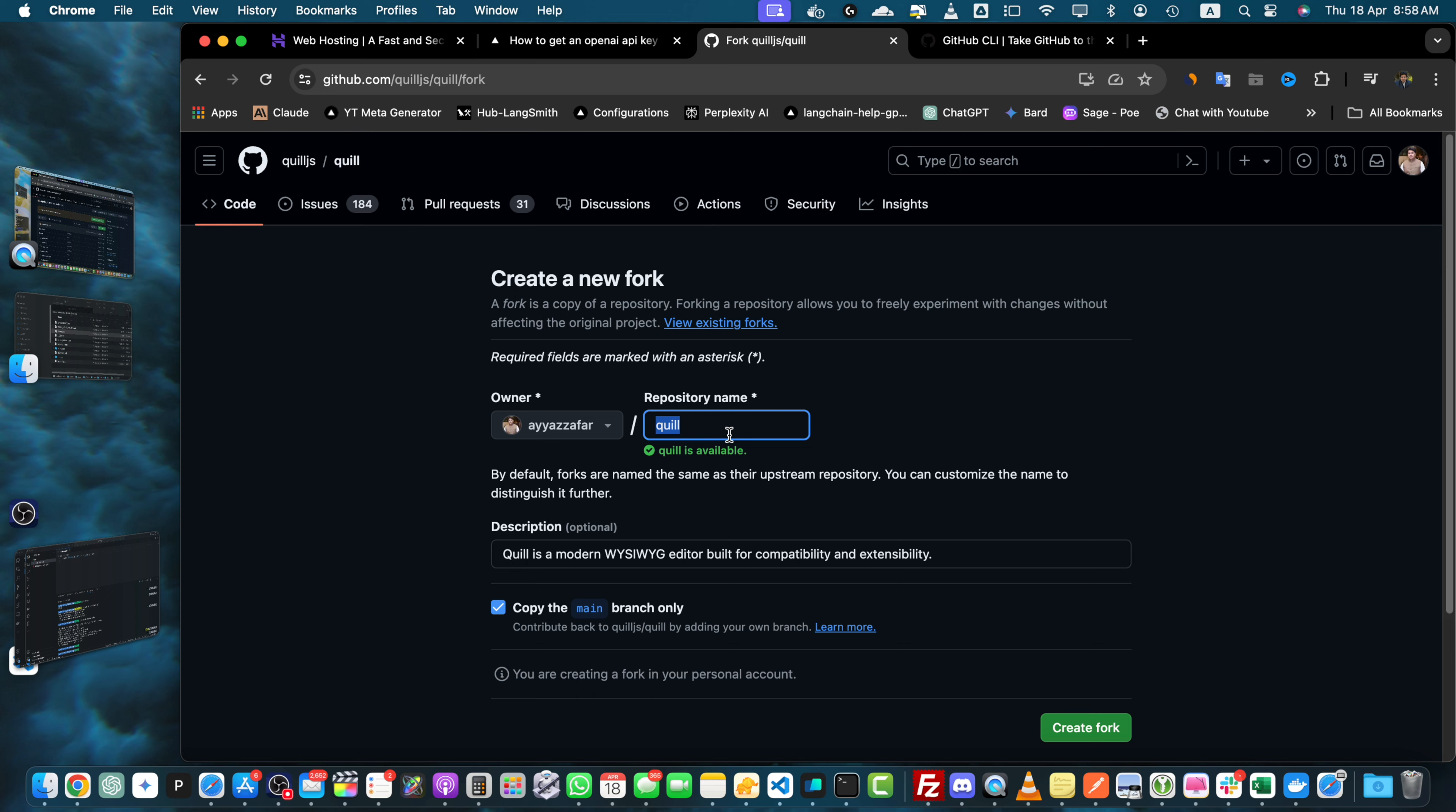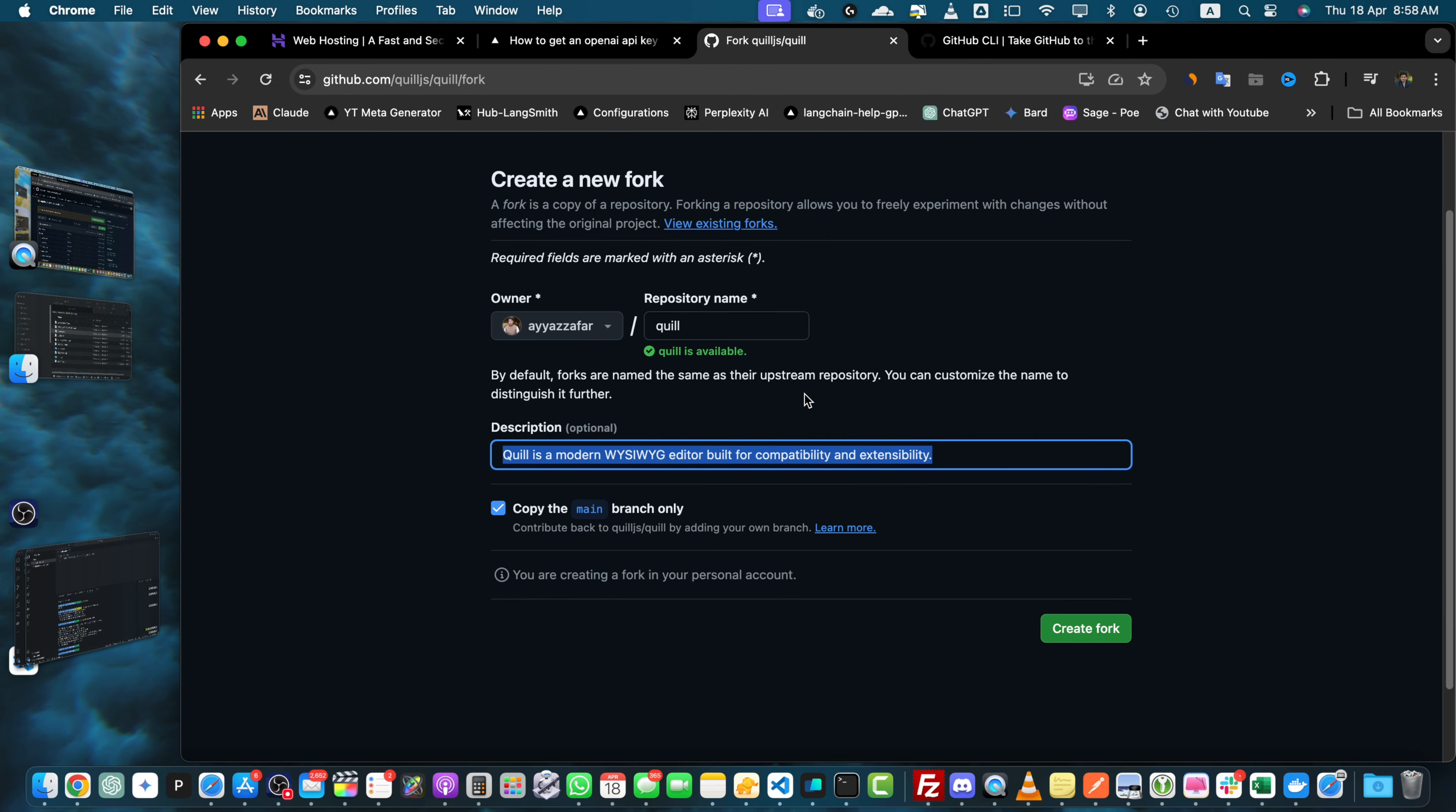Here you can also give it a different name if you want to and you can change the description. Once you are done just click on the create fork button.